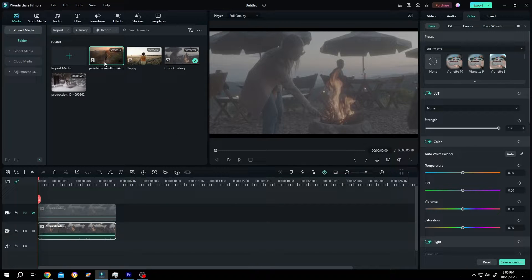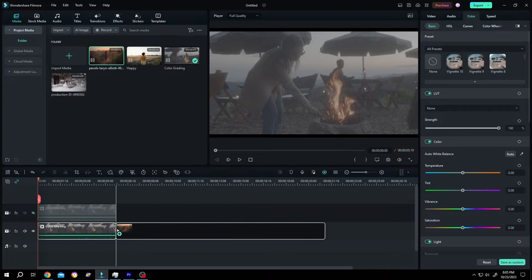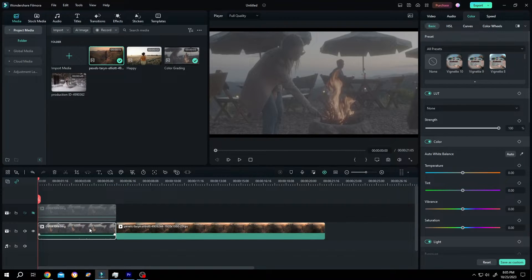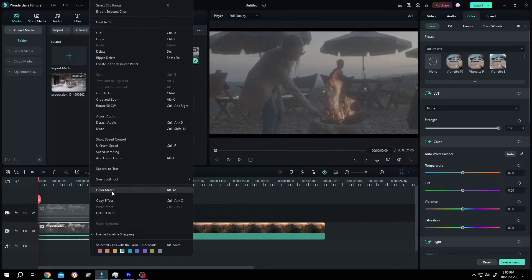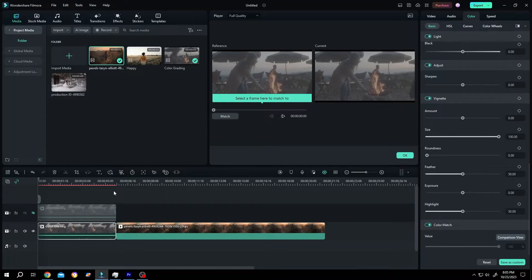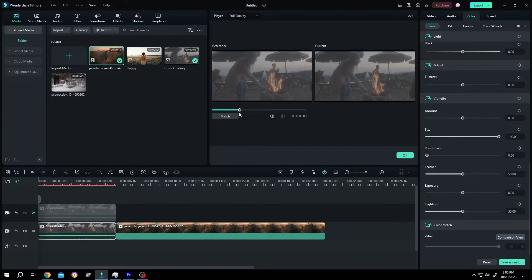Then the clip from where you want to steal the color grading. Then select the sample clip, right click, color match, left click on the slider, move it.